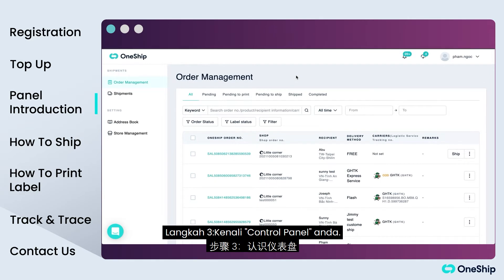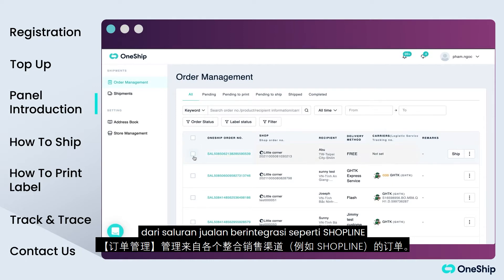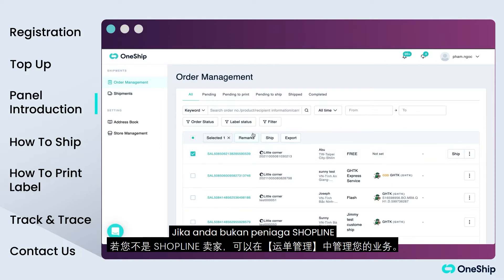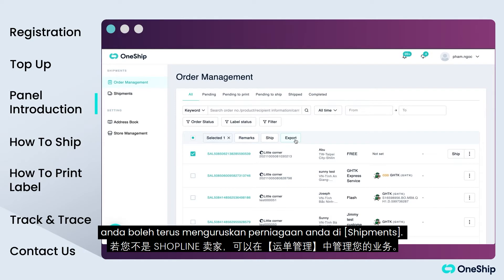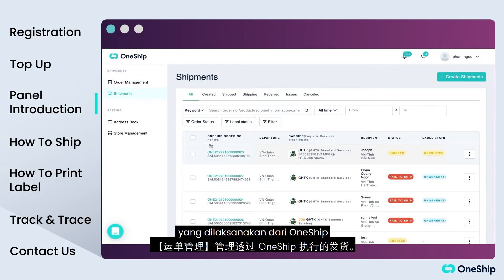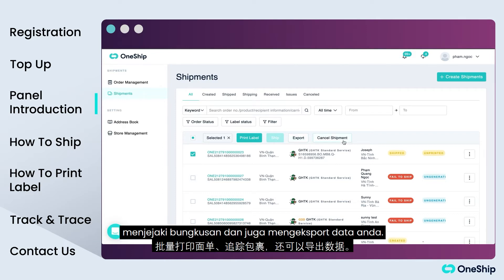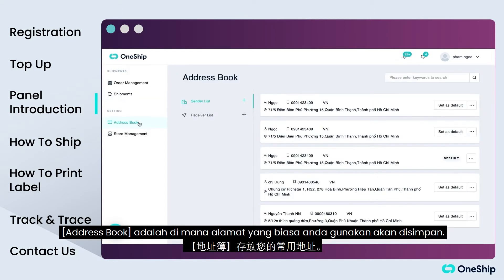Step 3: Get to know your control panel. Order Management is where you manage your orders from integrated sales channels such as Shopline. If you are not a Shopline merchant, you can proceed to manage your business in Shipments. Shipments is where you manage shipments executed from OneShip. Here, you can execute, edit, cancel shipments, bulk print labels, track parcels and even export your data.